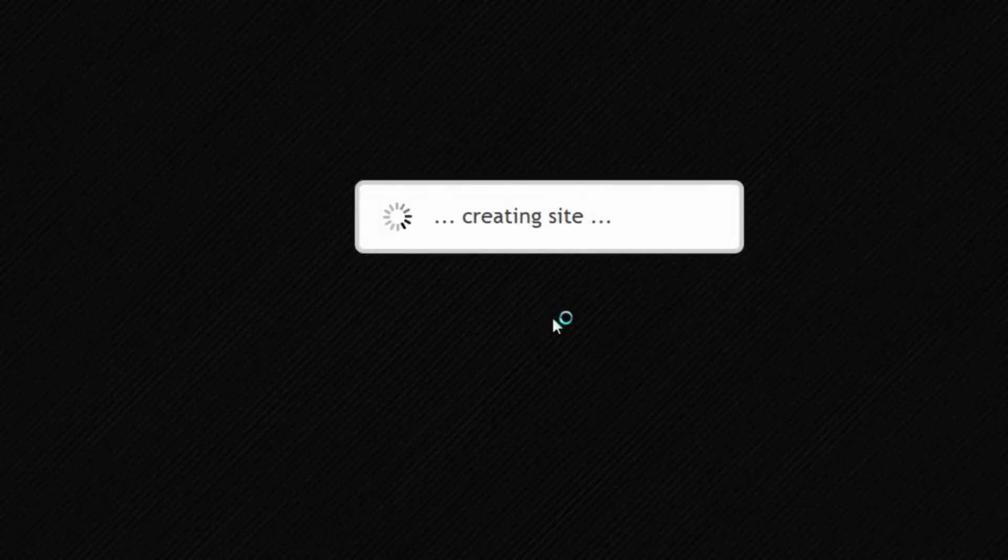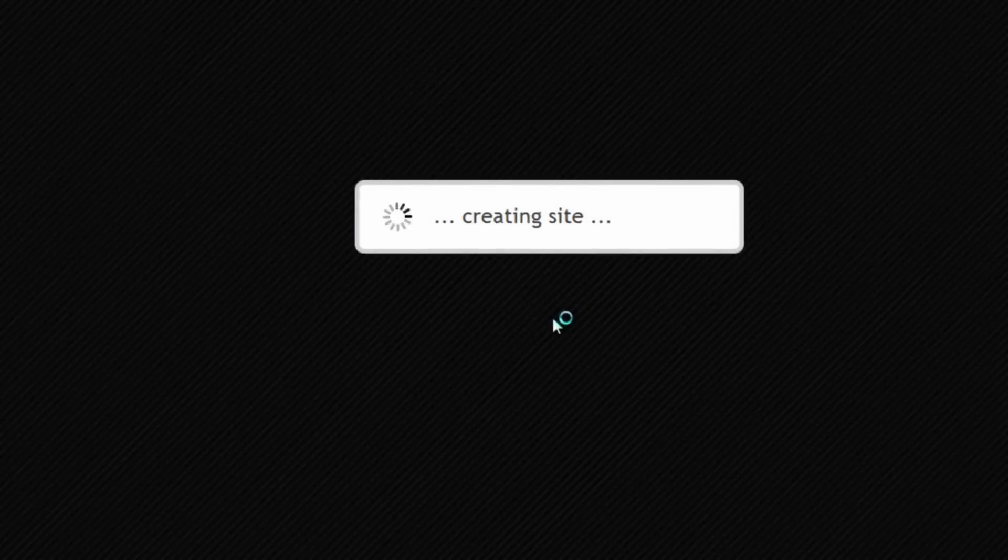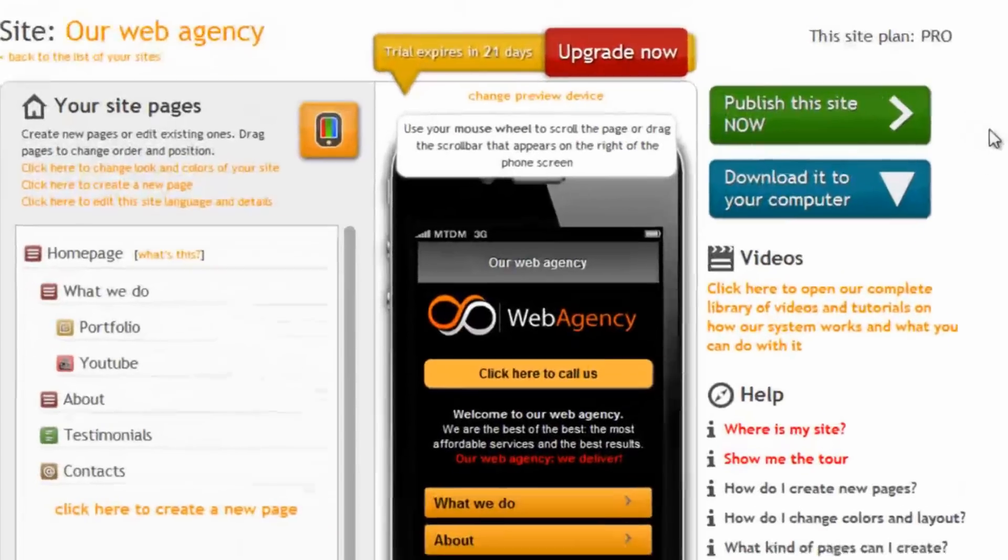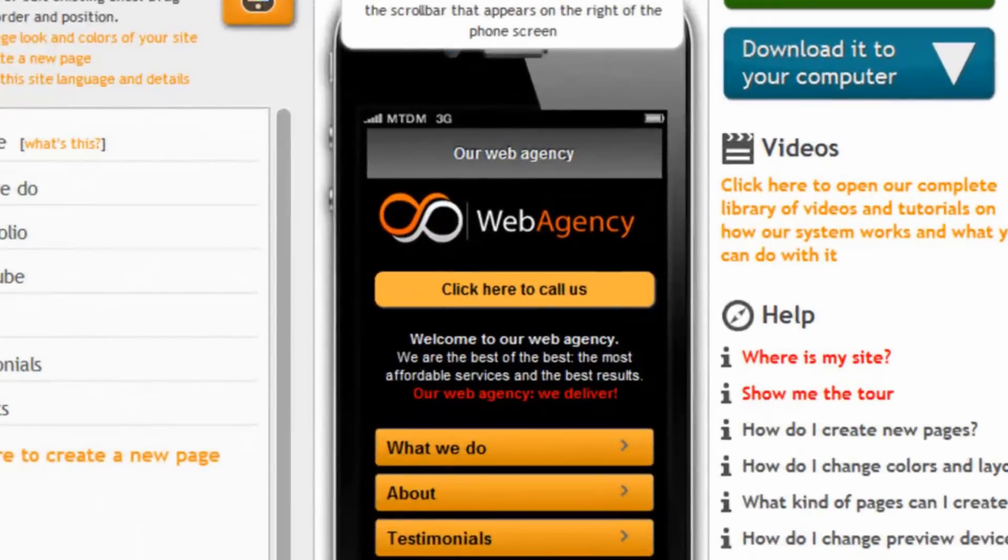And here the system is creating the site and here it is. Our mobile website is ready.